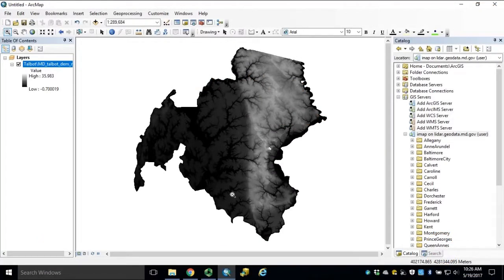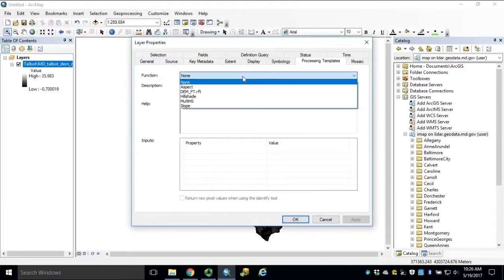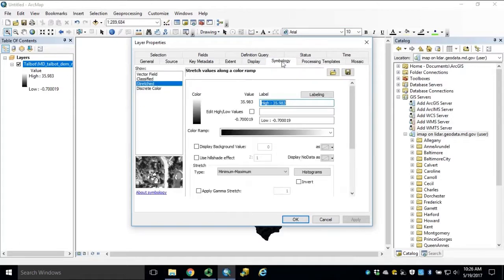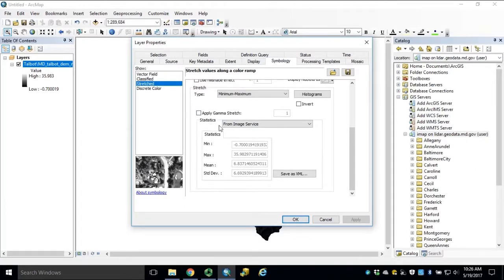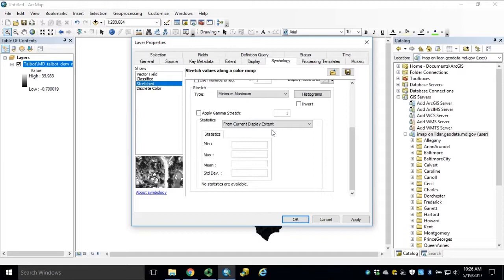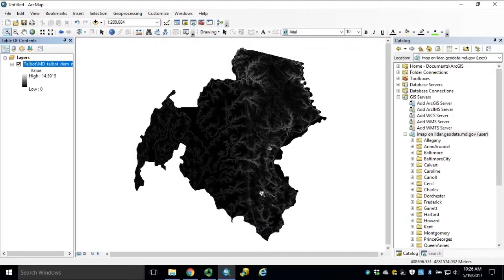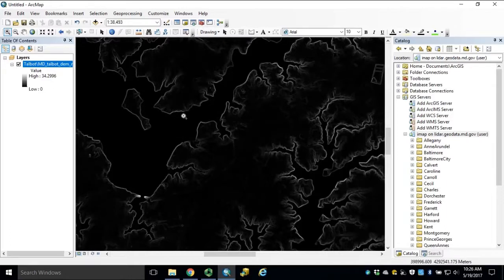Using our Talbot County DEM in meters as our example, open our layer properties and apply our slope function under our processing template. Click Apply, and then navigate to your Symbology tab. Scroll to the bottom. Under Statistics, we're going to change this to From Current Display Extent. This setting allows the image service to render based on the statistics of the current extent displayed. If we click Apply and OK, as you zoom and pan the map area, notice how the symbology statistics will update on our layer. As we continue to zoom in, the symbology will update accordingly.